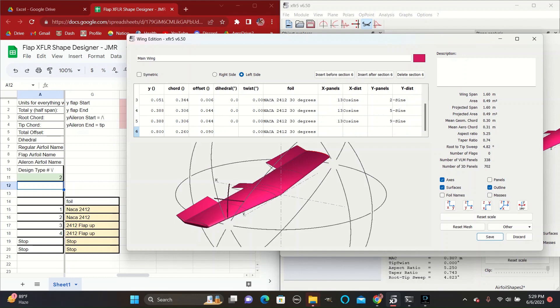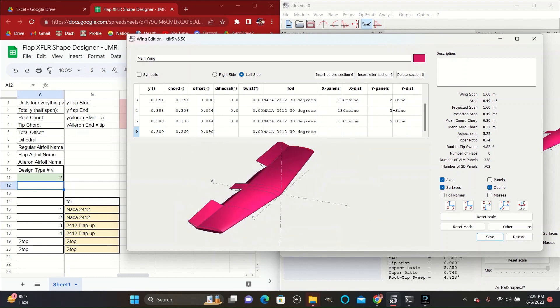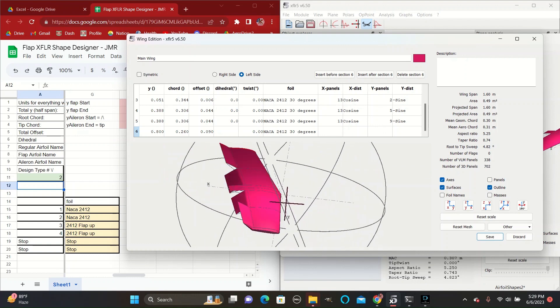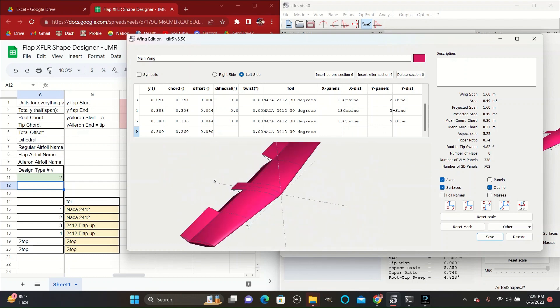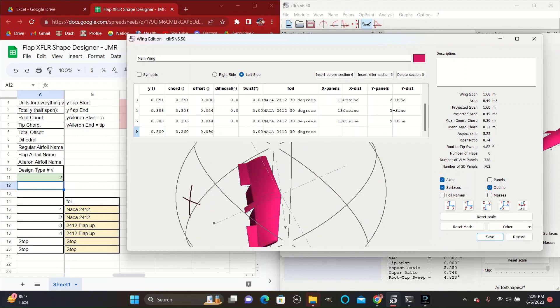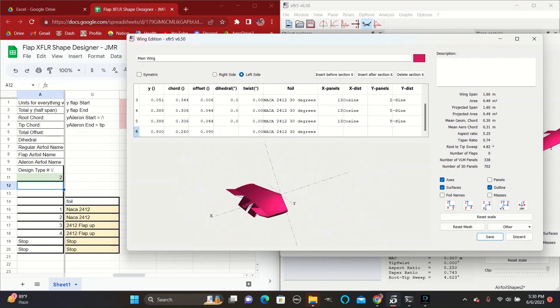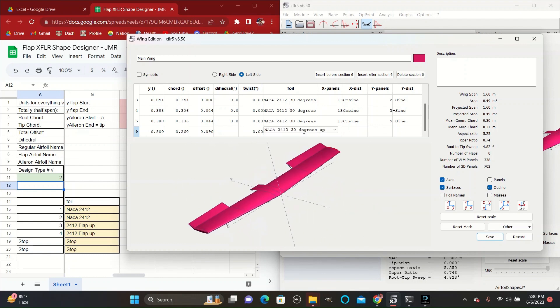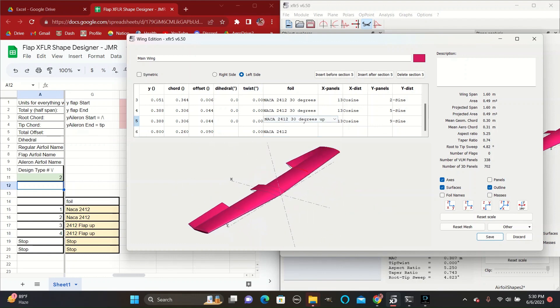For example, if you wanted both the flaps to be up, or if you wanted to keep the flaps down but you wanted the aileron on the left side to just be normal and flat, you could then go to the left side and change the foil type back to a regular NACA 2412.